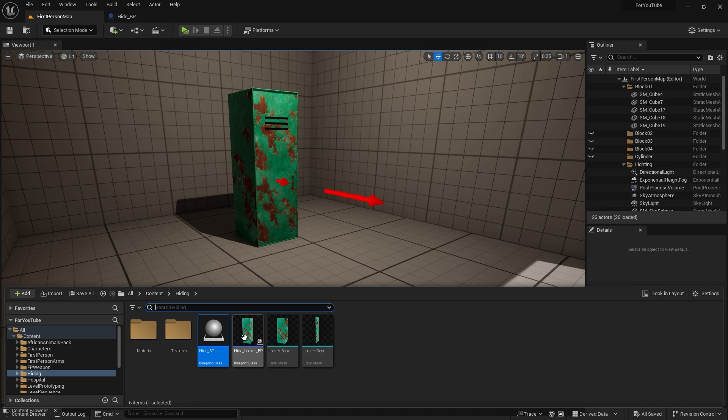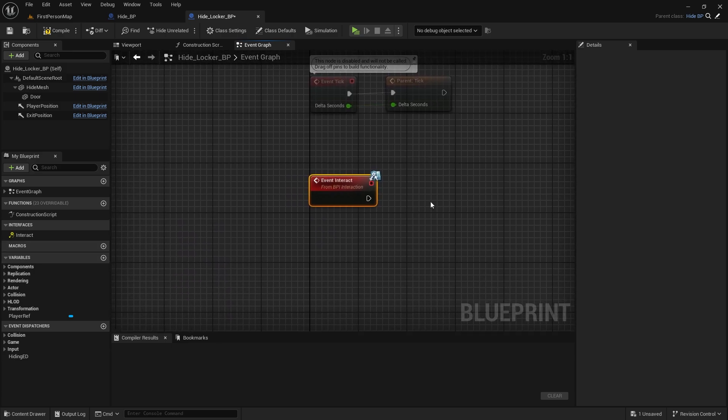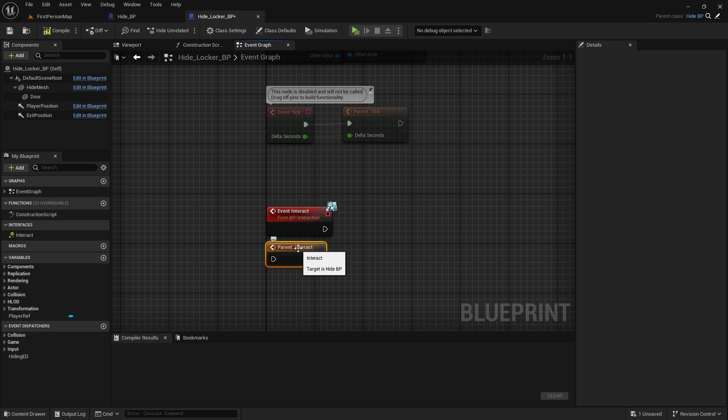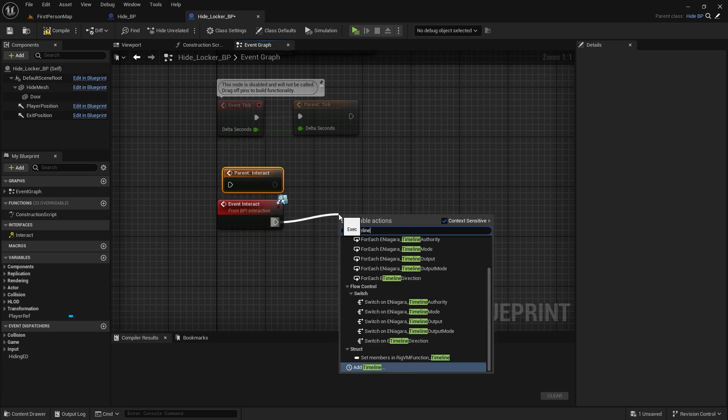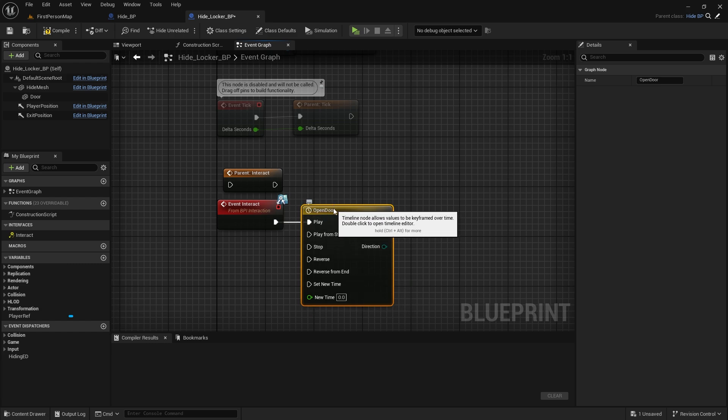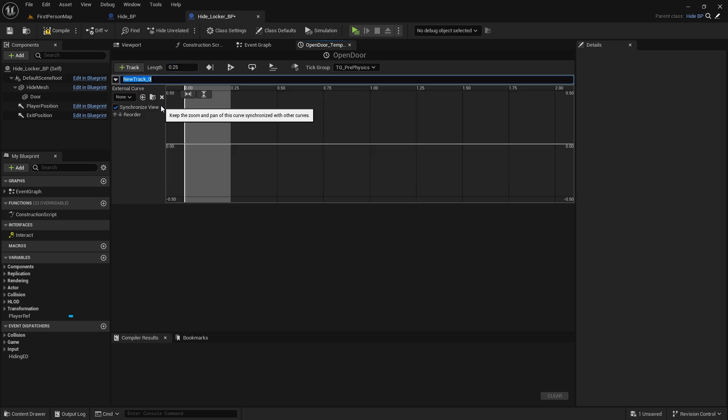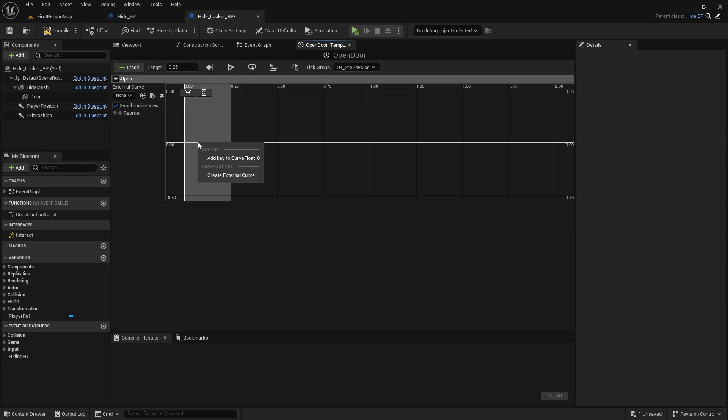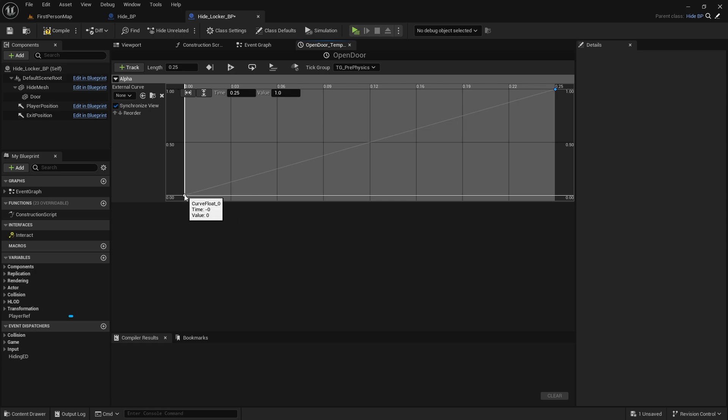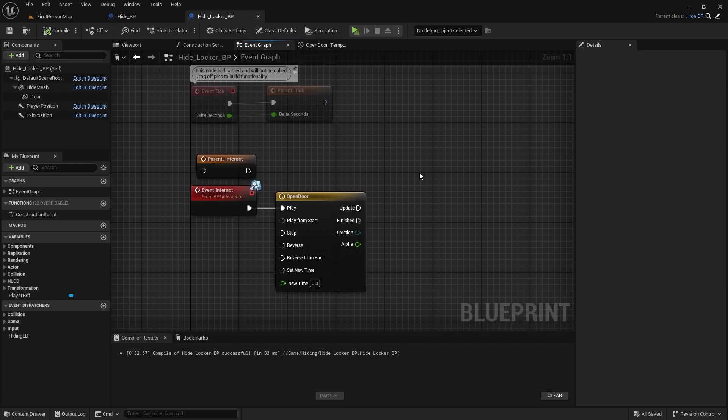Now let's go to HideLocker BP. Implement the event Interact. Right click and add. Call the parent function. Then we will use the interact event in the parent class, but first we will do a few operations. We will open and close the door of the locker. Let's create a timeline. Let's call it Open Door. Let's connect it to play from start. Length 0.25. Let's create a float track. Let's call it Alpha as usual. Let's create two keys. The first one will have time 0, value 0. And the second, time 0.25, value 1. For a smoother transition, you can select two keys. Right click and select Auto. We did the same in the doors tutorial.